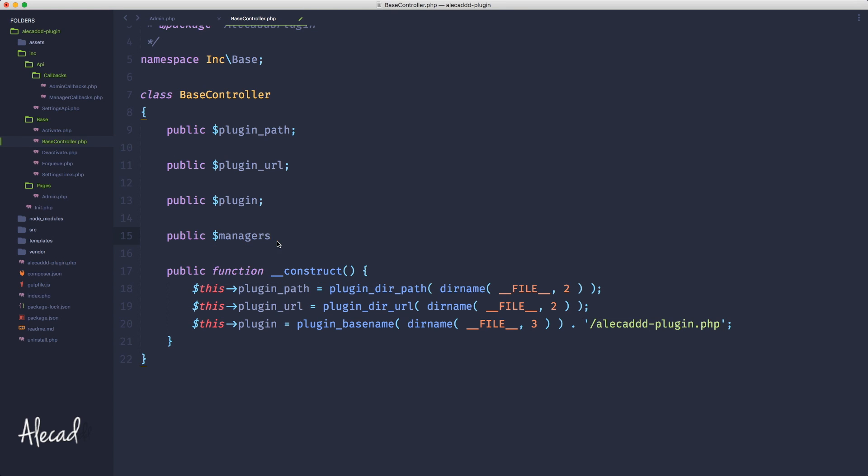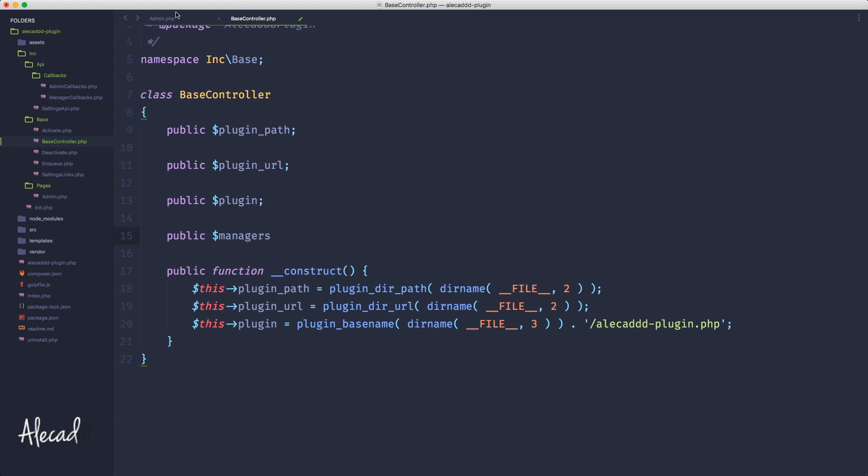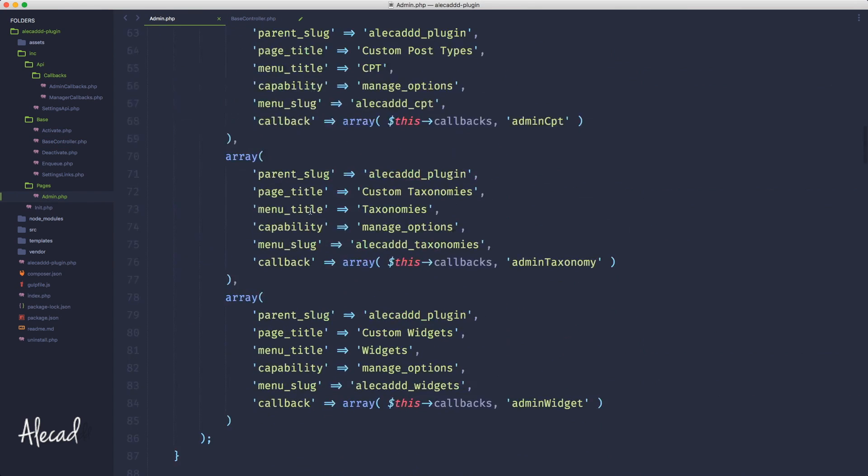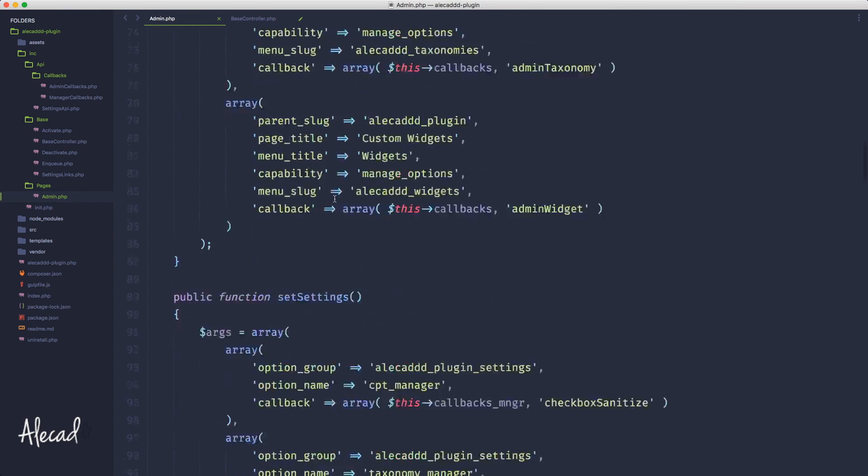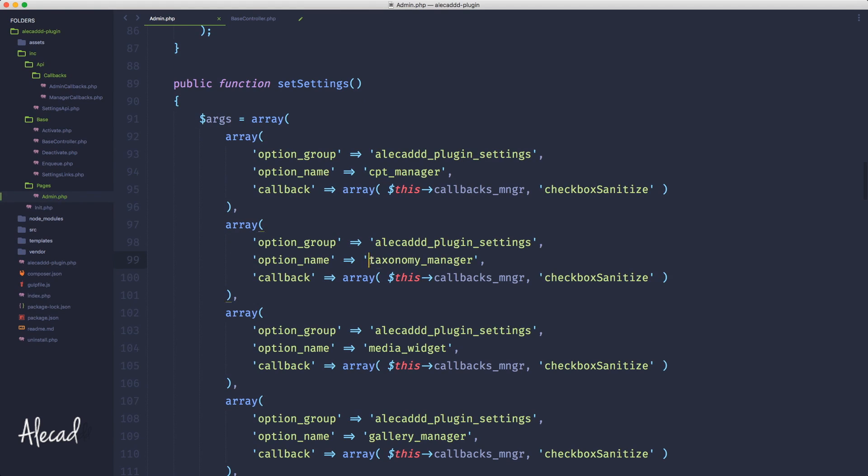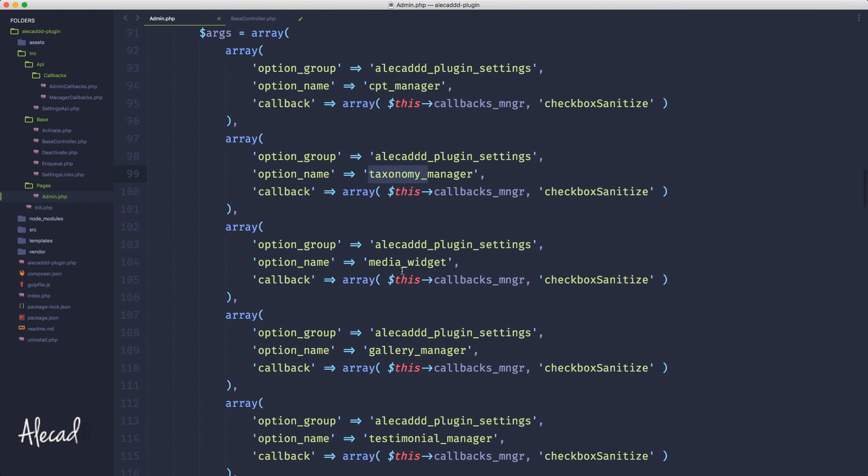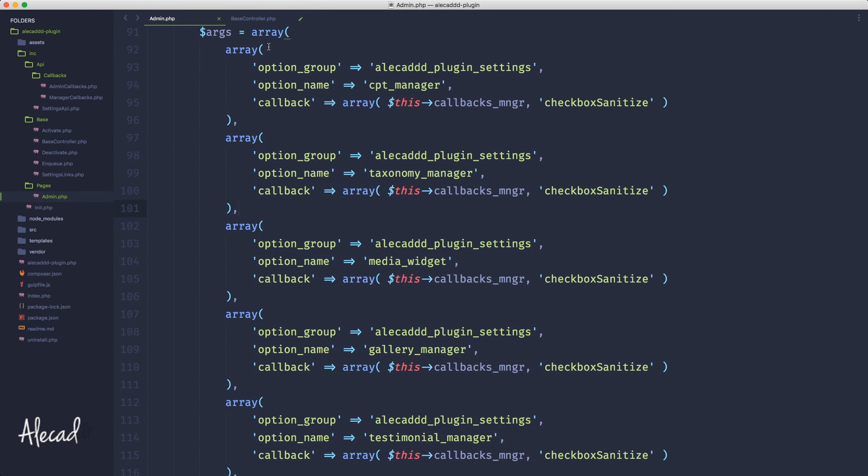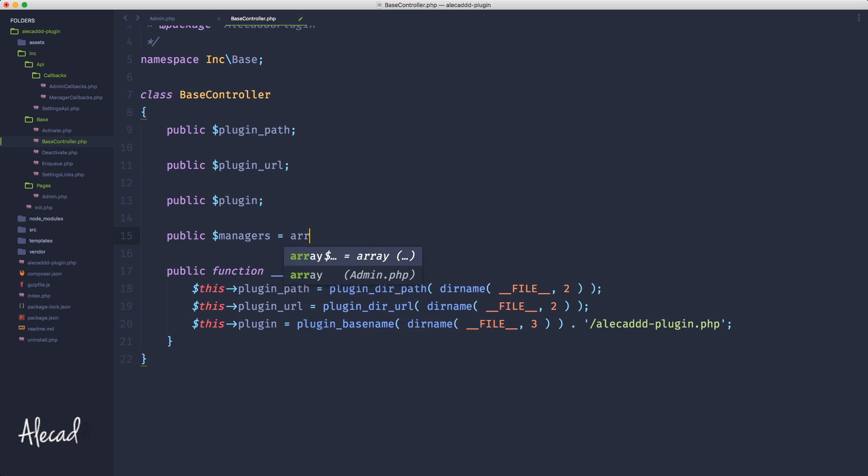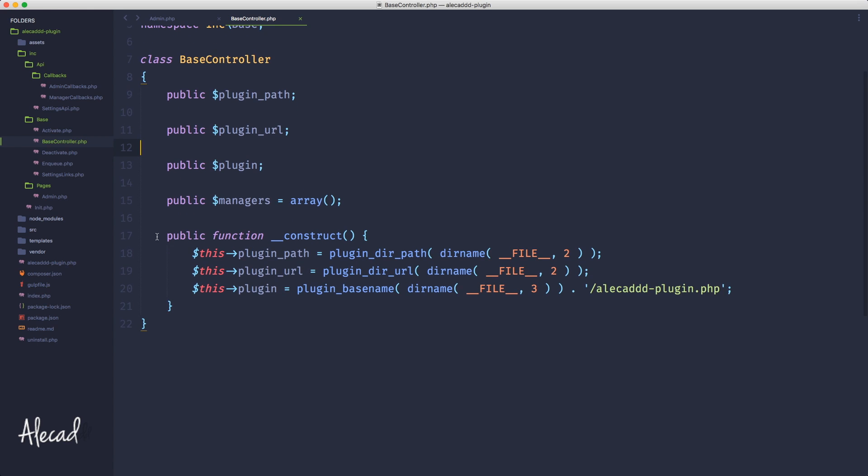I'm calling it managers just because I declared all these custom fields as the custom post type manager, taxonomy manager, and so on. Let's specify a default initialization of this variable that is just an array. This variable needs to be an array, cannot be a string, an integer, or anything else.